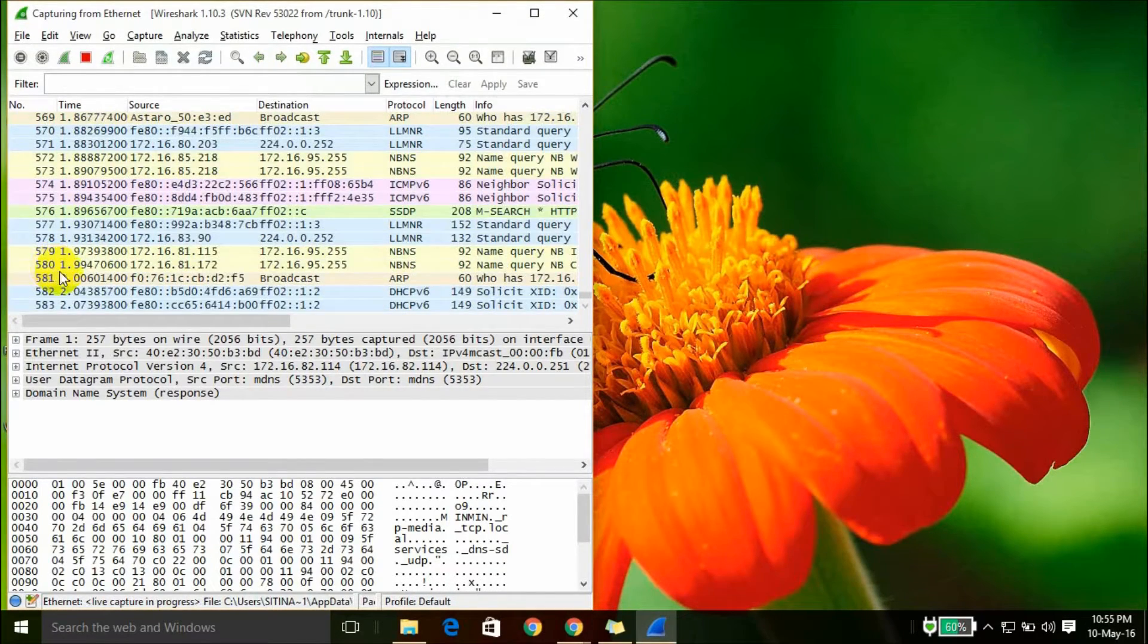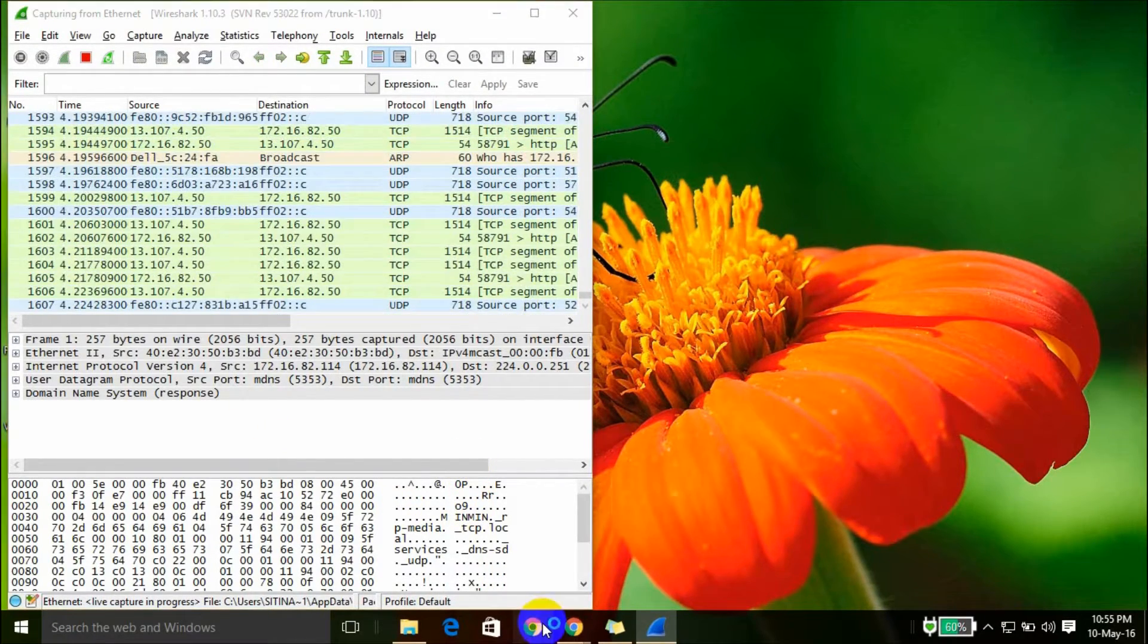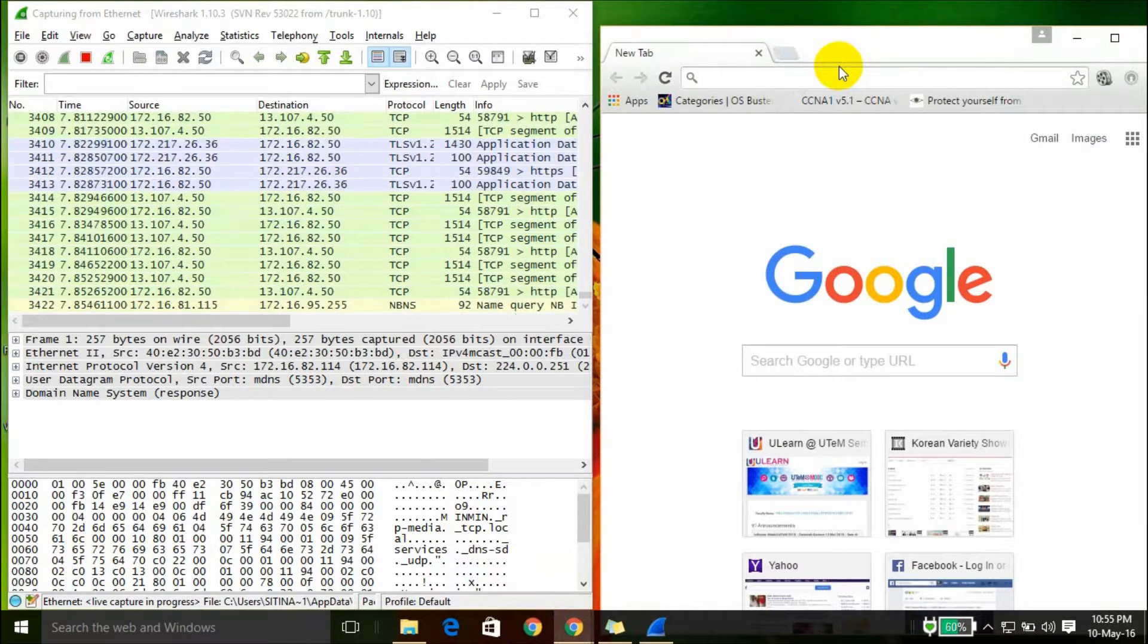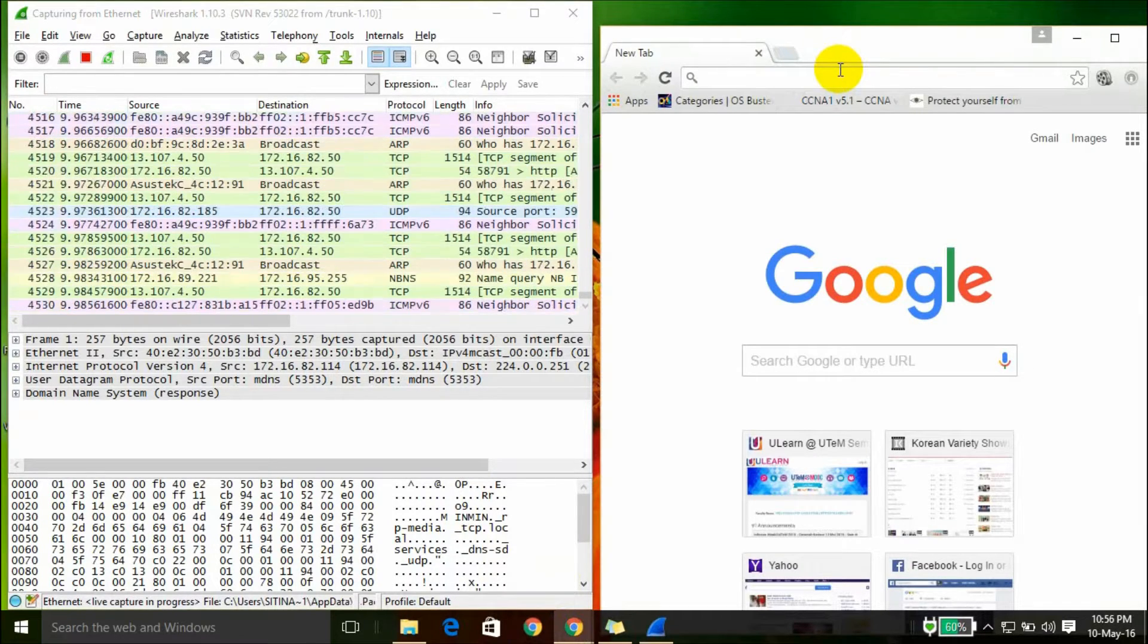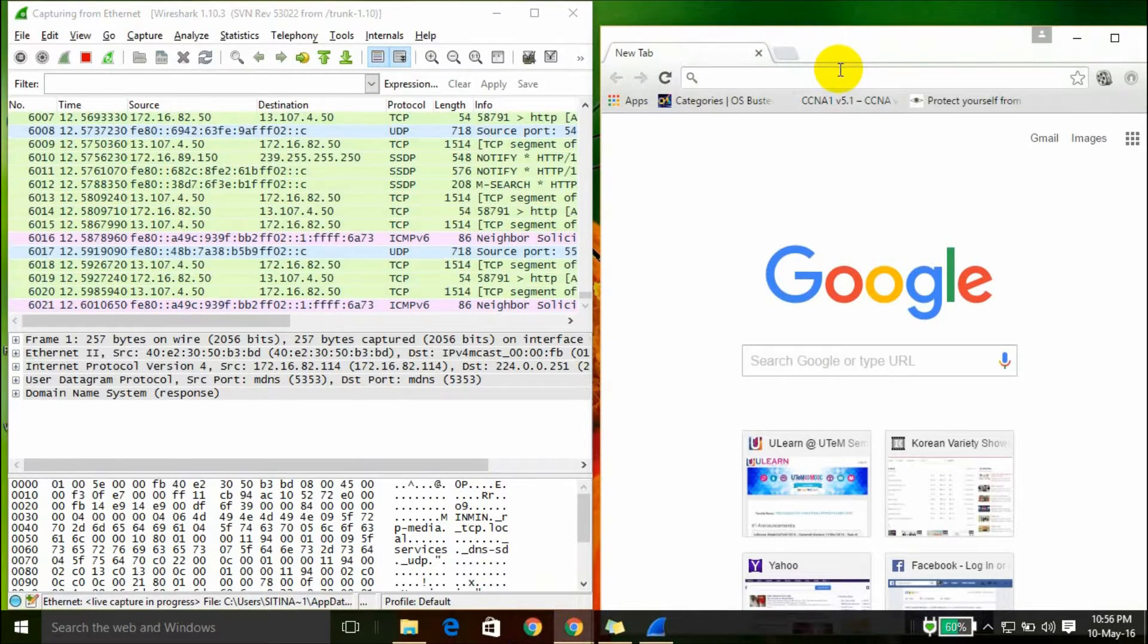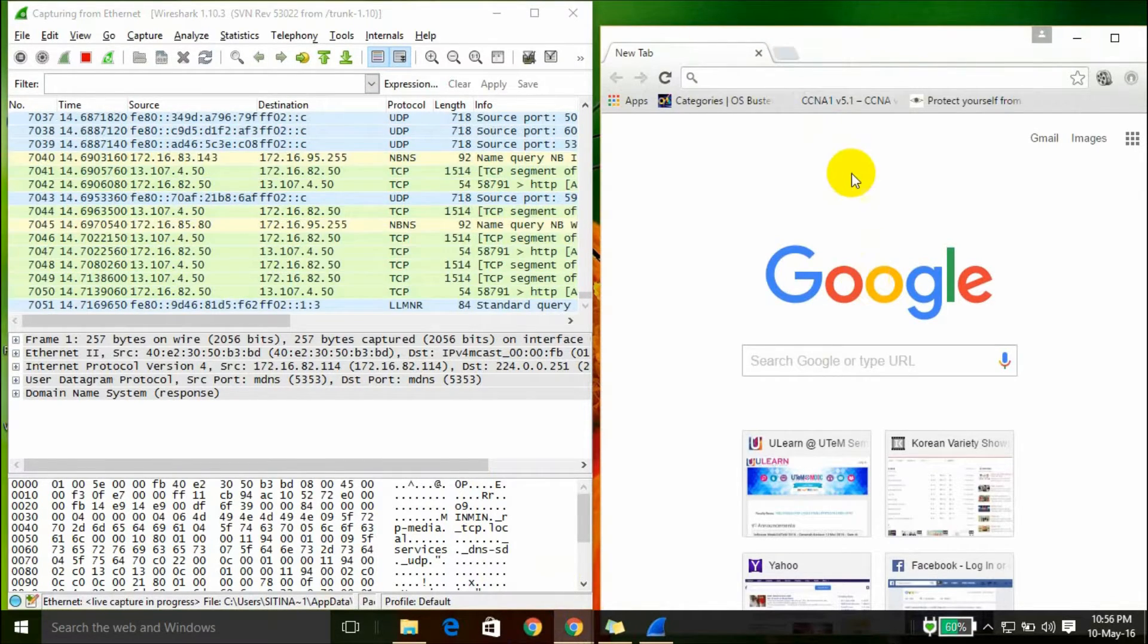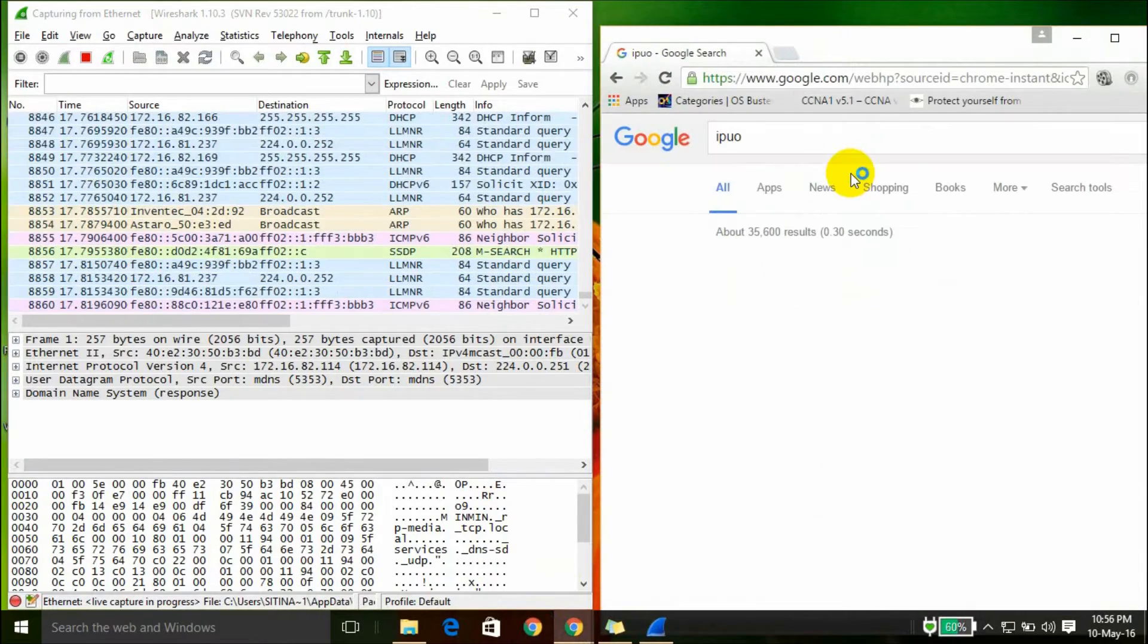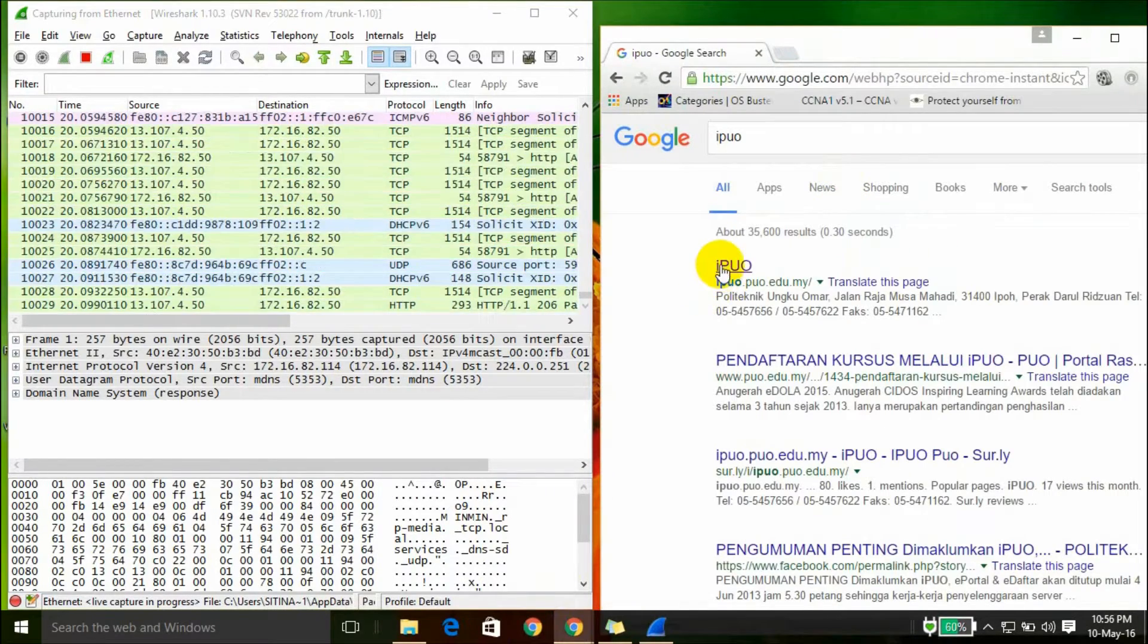Then go to a new web browser. You can use any web browser, for example Facebook or anything else, but I will choose IPO. I click IPO.